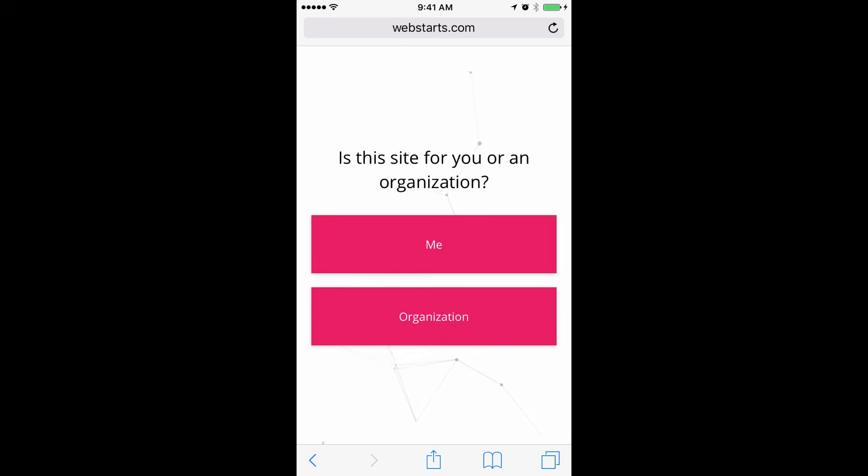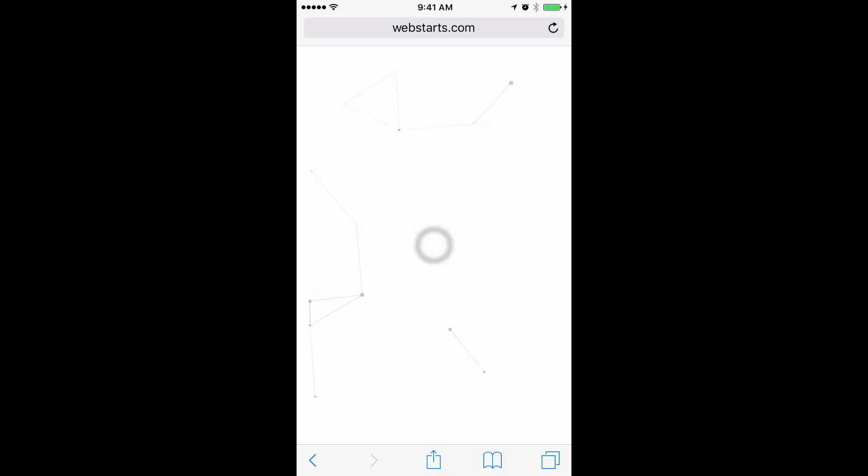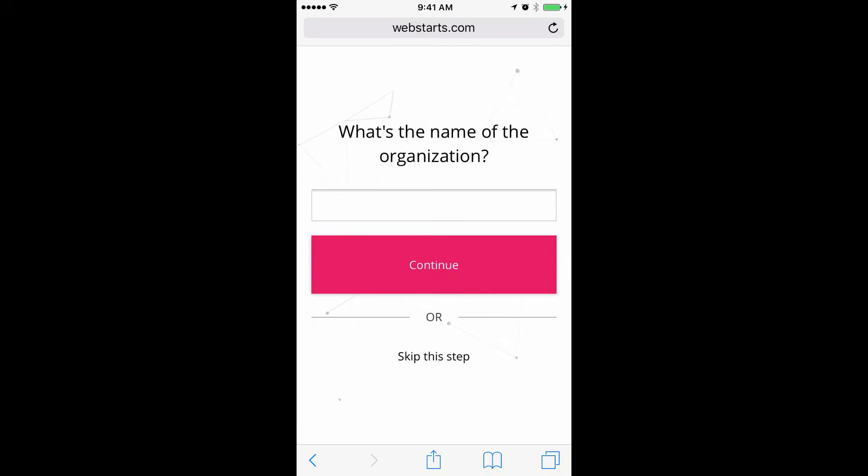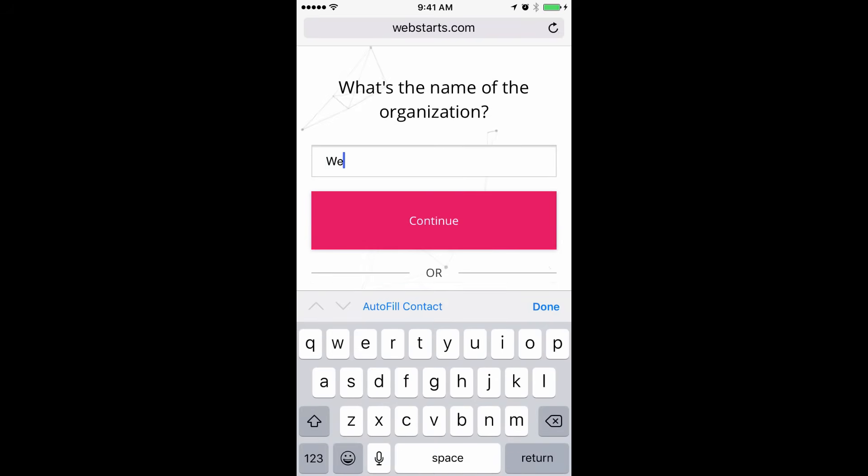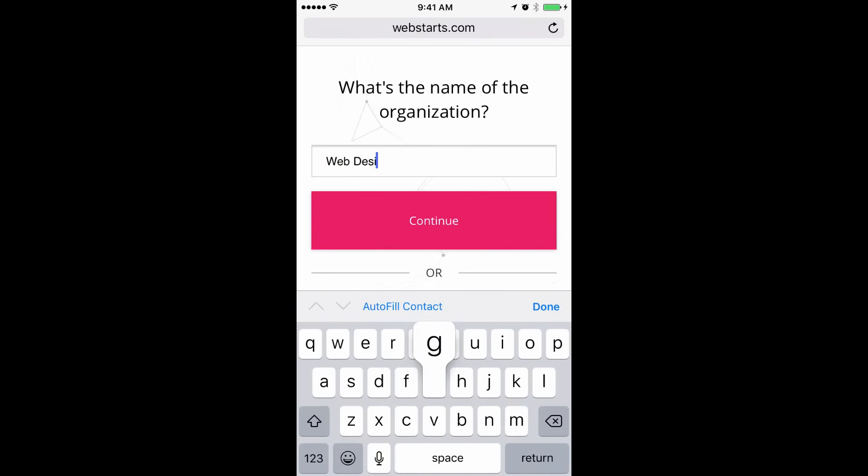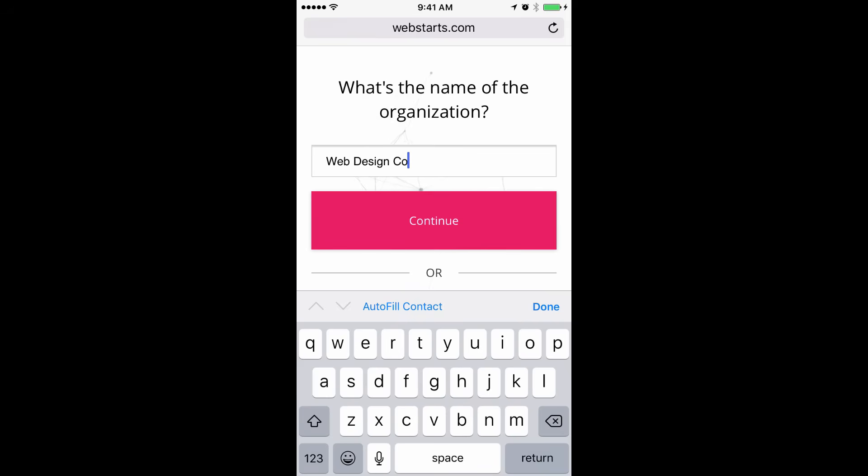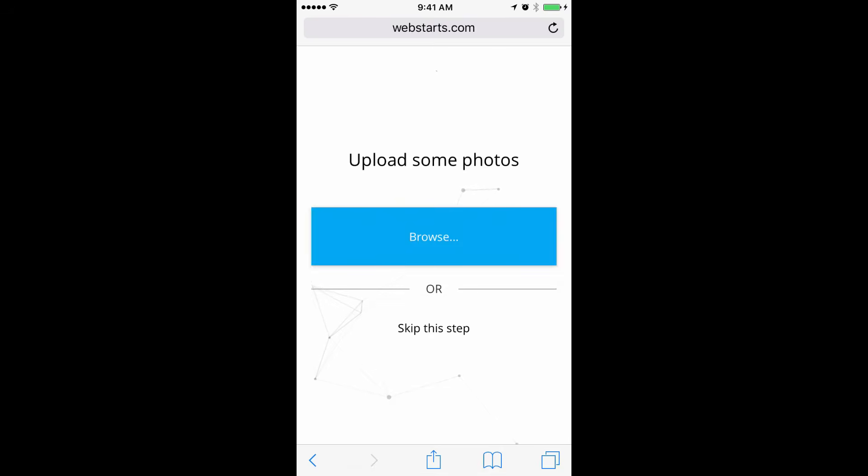On the next step, tap whether you are building this website for personal use or for an organization. I tap Organization and then I'm going to enter my organization name. That would be your company name or whatever you'd like to call your website. When you're done, tap Continue.